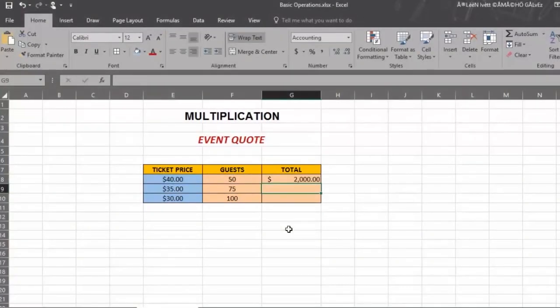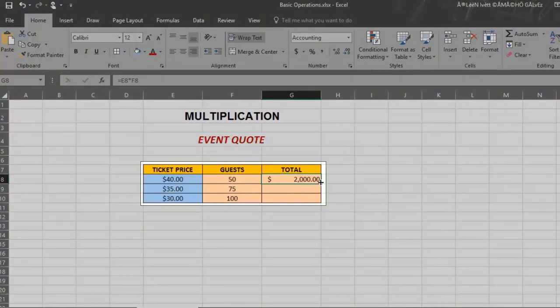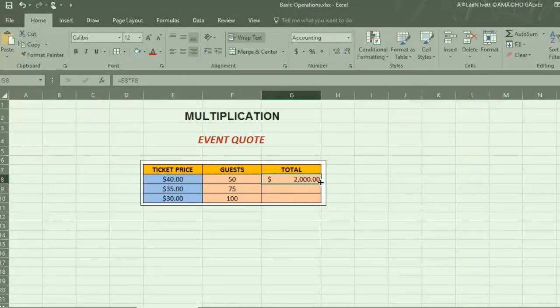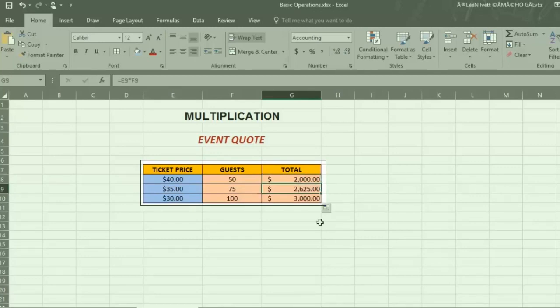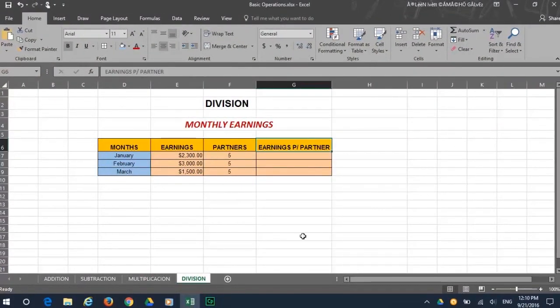To get results in all of the rows, place your pointer at the cell corner. And when you see that cross sign, that copies the formula. So drag it down and there you have results for each row. Now let's see how to do division.